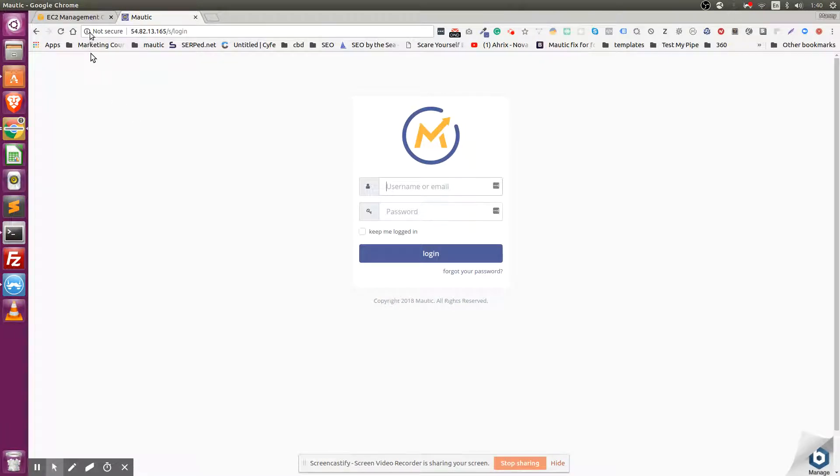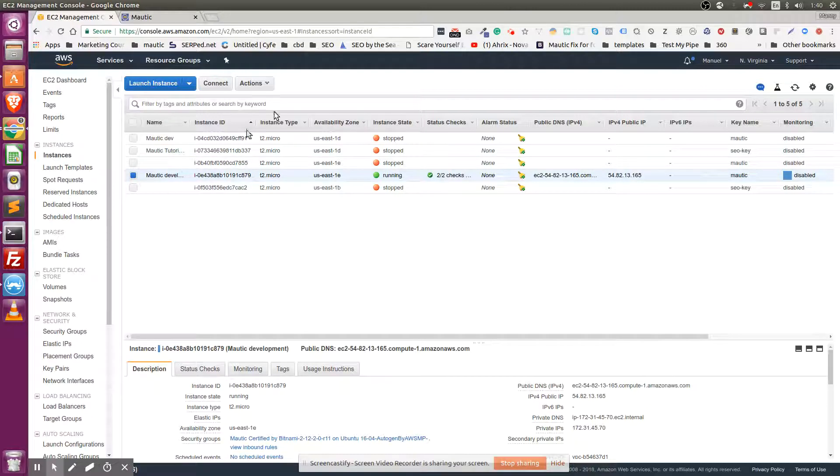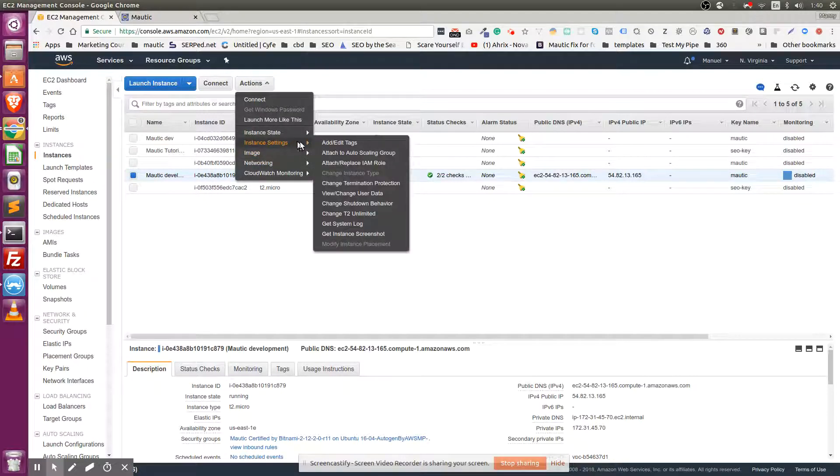You may or may not want to change it to a domain, but to log in again, go to Actions,